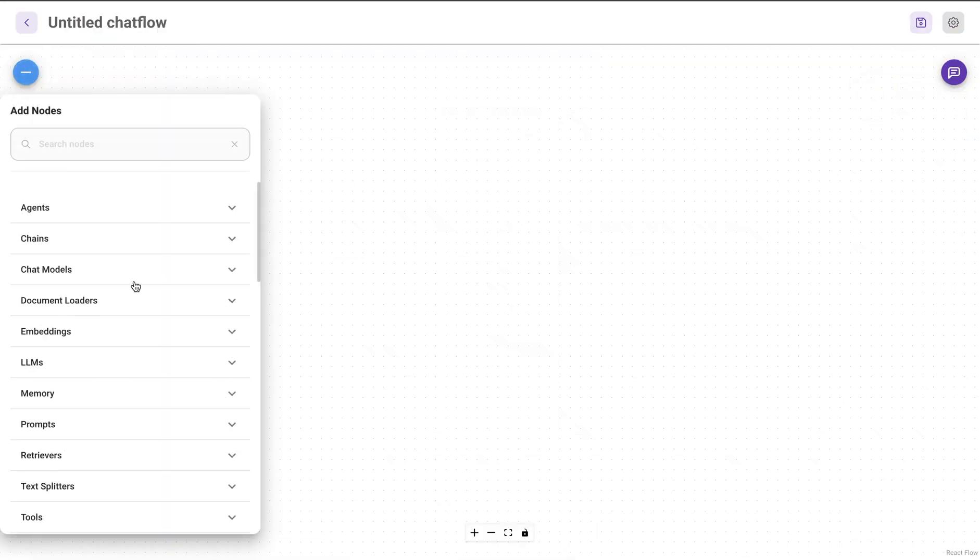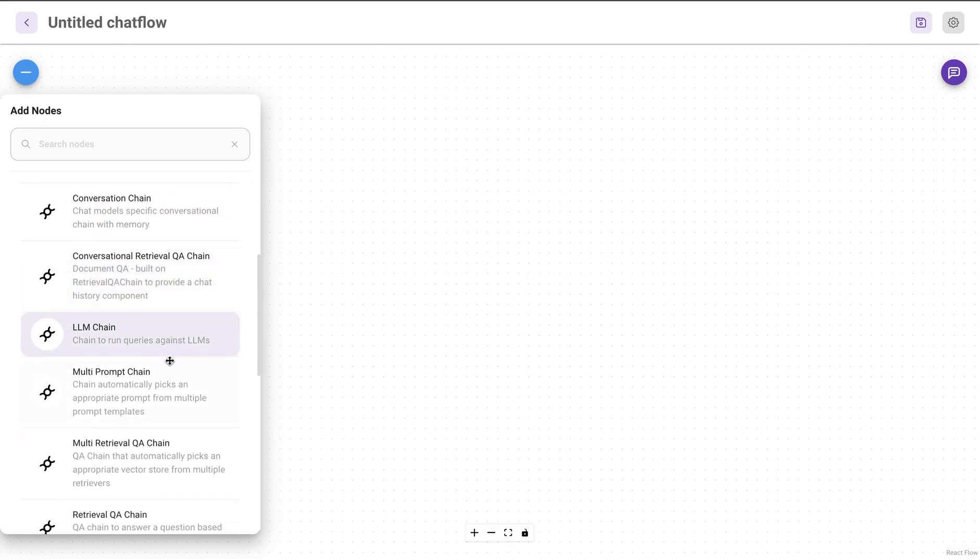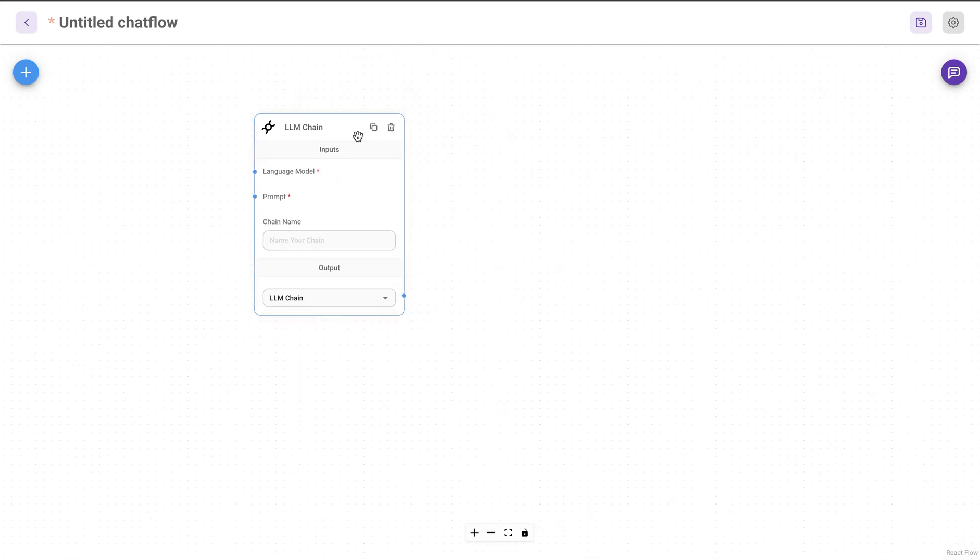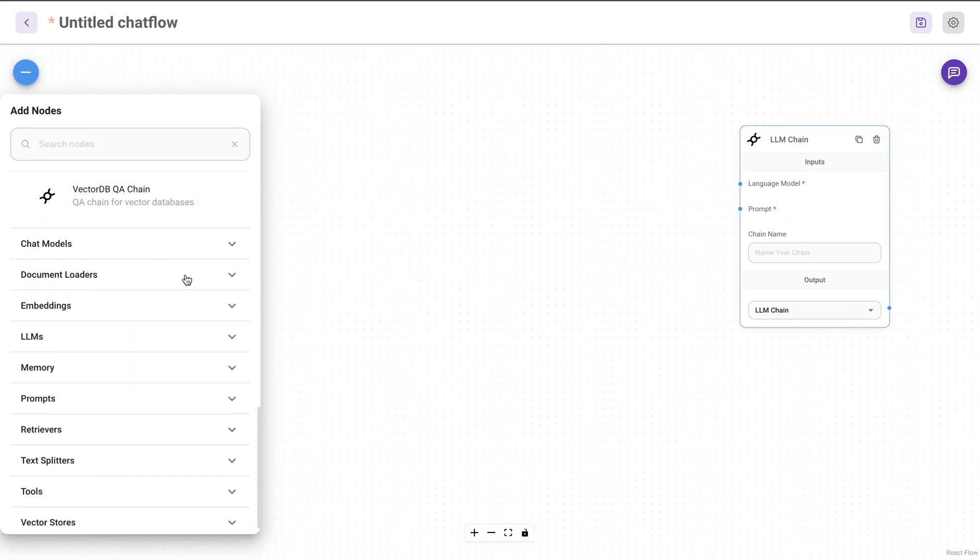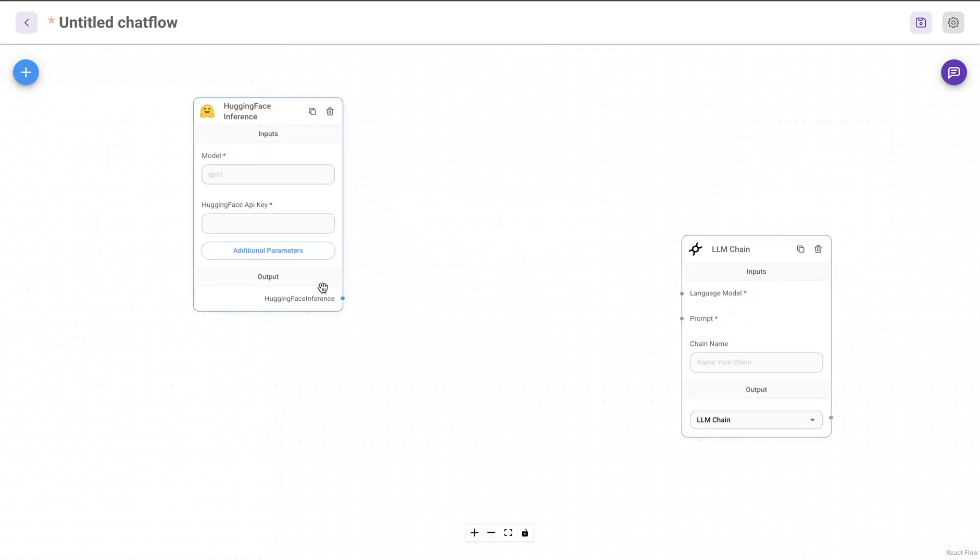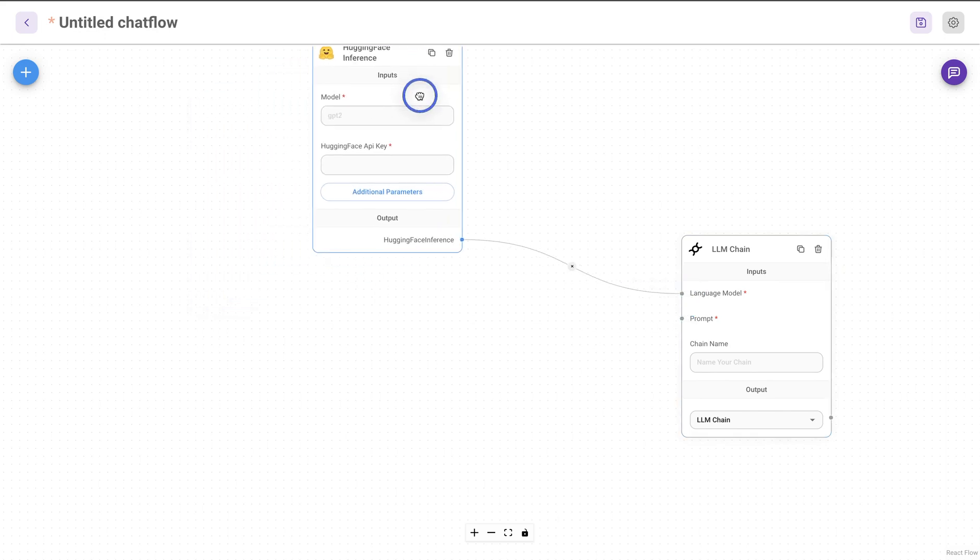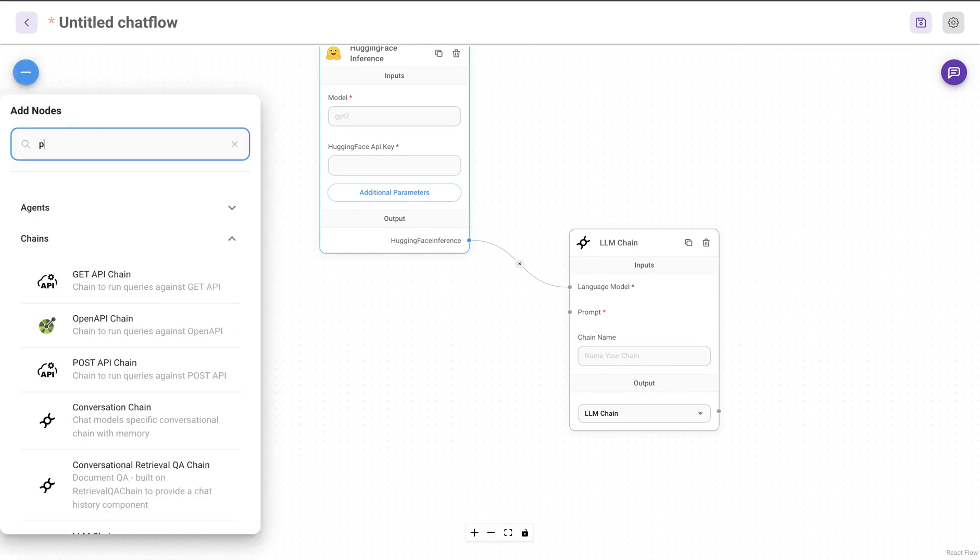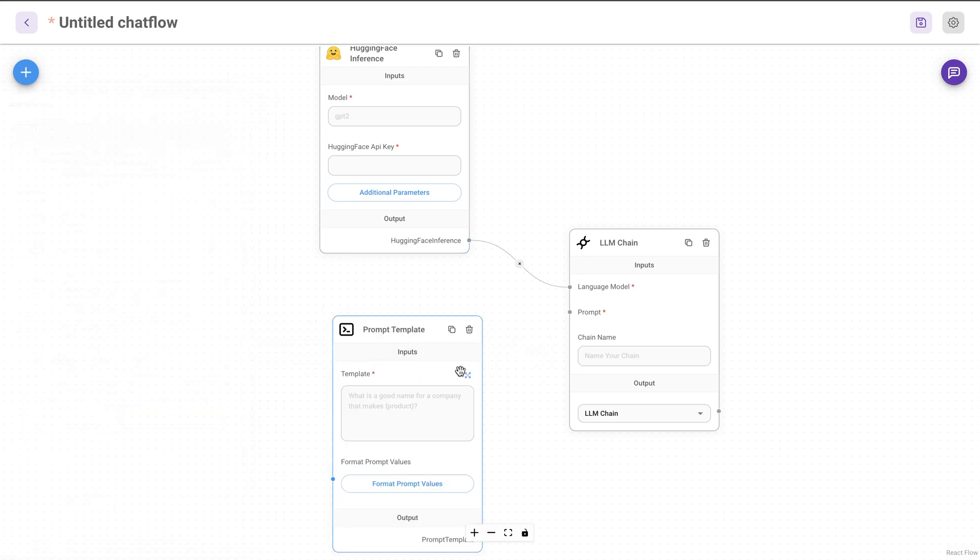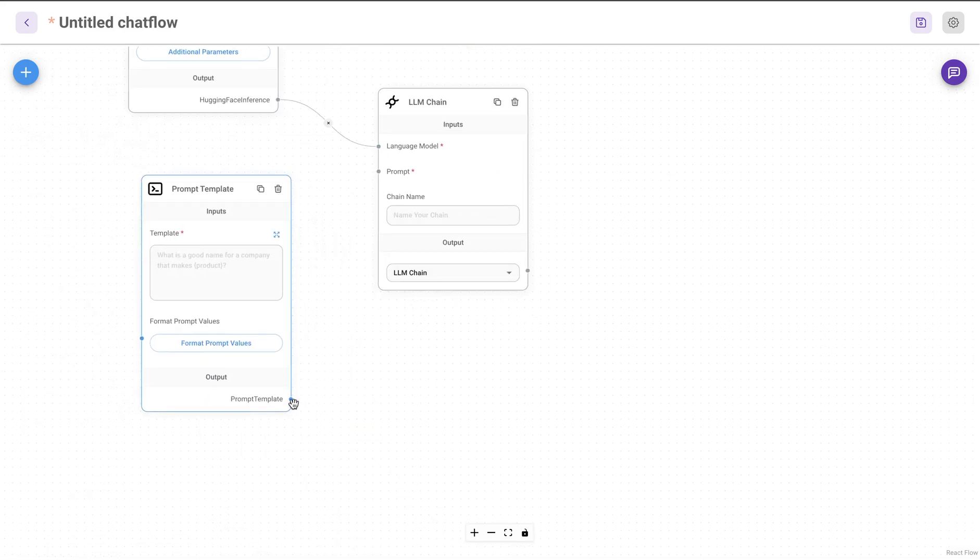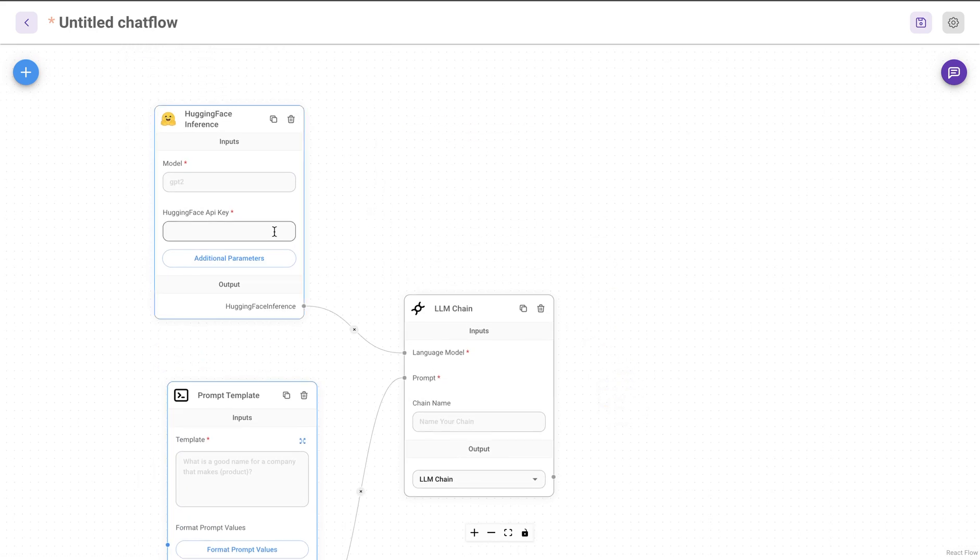I'll start with a simple LLM chain and we will call these models. The way we can call this is using the Hugging Face LLM inference block. I'm going to connect this together, and second is to provide a prompt. I'm going to use a prompt template in this case, and then just attach that.